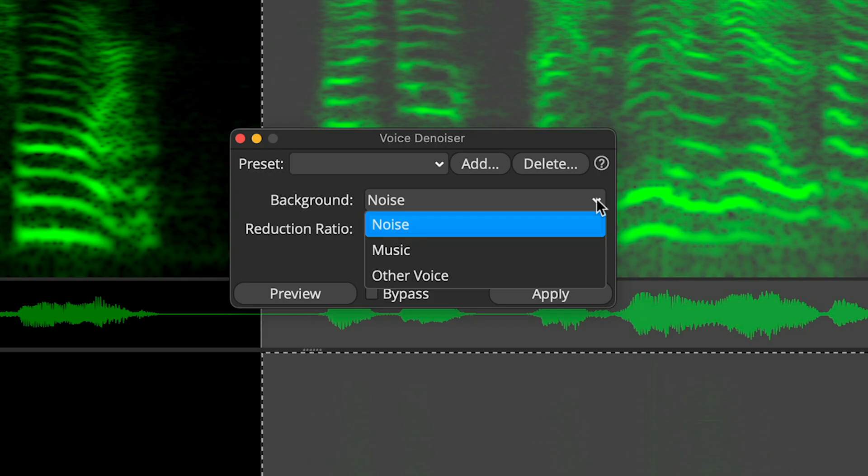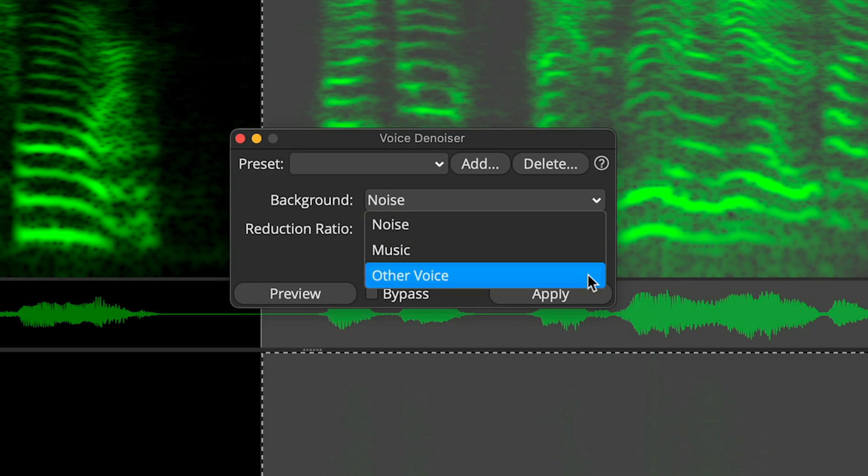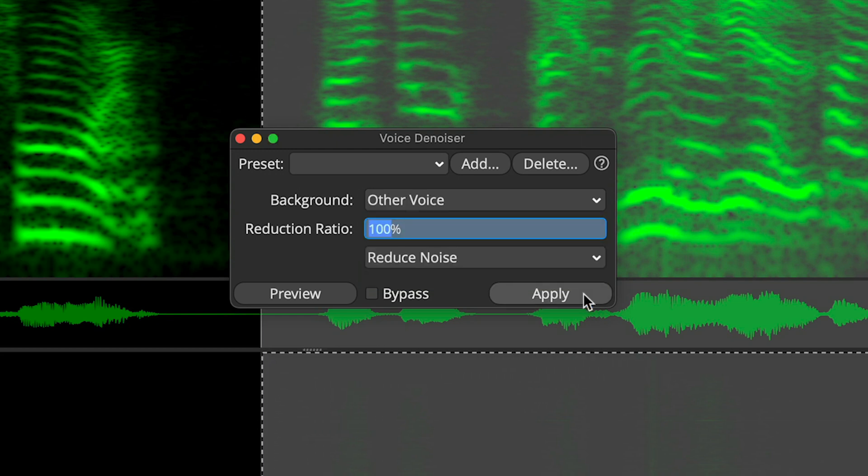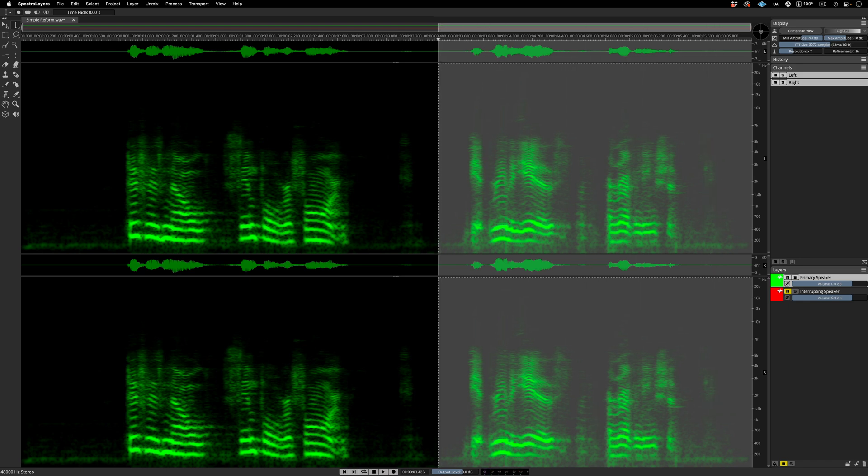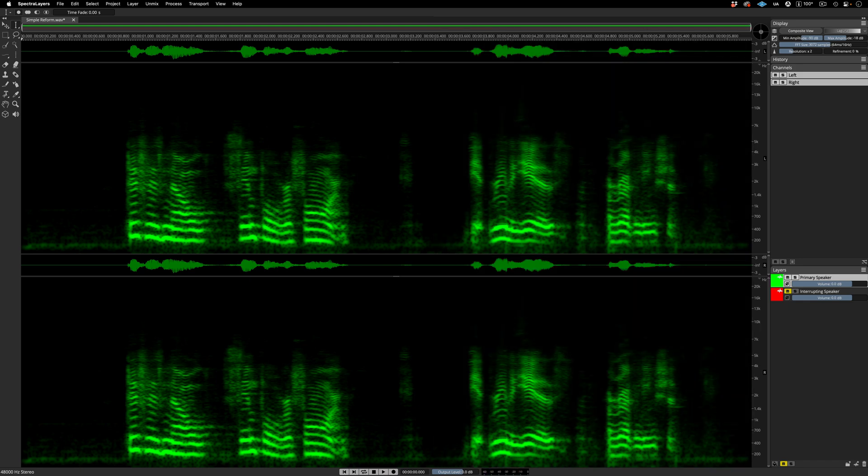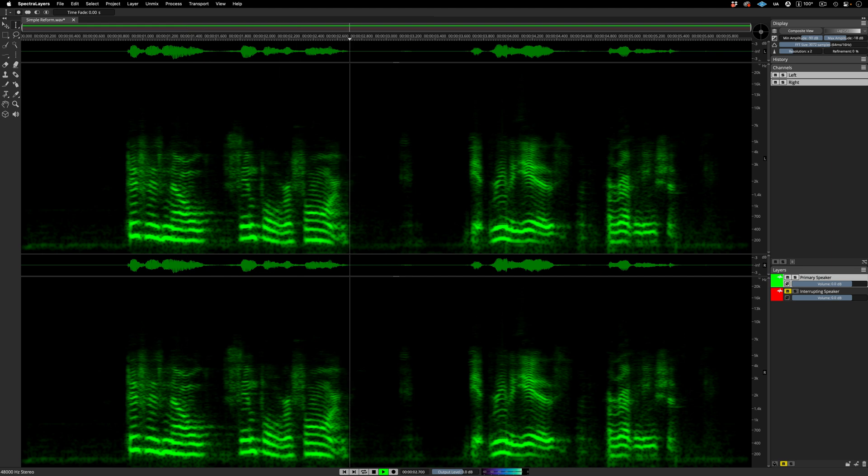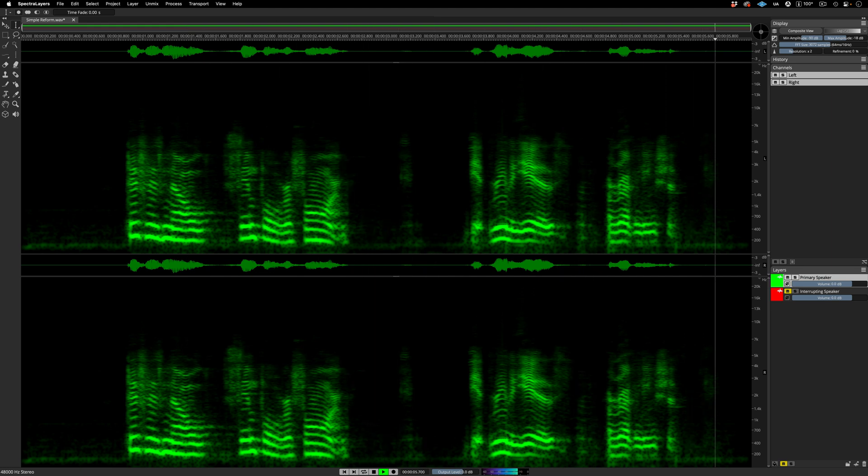Let's go back to the Process menu and call up the voice denoiser process for a second pass. Here, I'm switching the background detection mode from noise to other voice. This option is new in Pro 10. Let's run the process. It really is a revelation. The interrupting voice has now been removed from the layer. This is no simple reform. It really is a revelation.